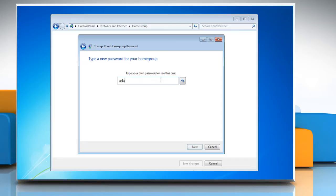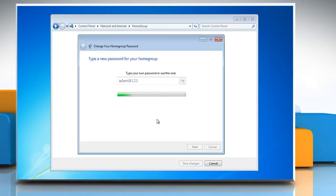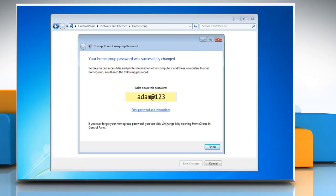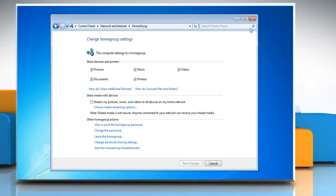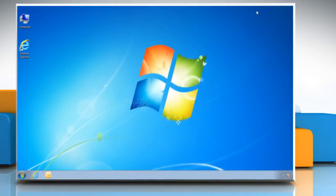In the next screen, type in the password you want to use and click next. Wait for the completion of the process. Click finish and then close the control panel window.